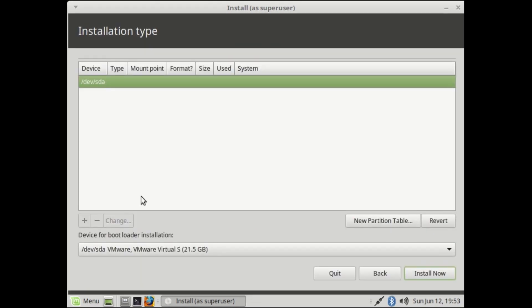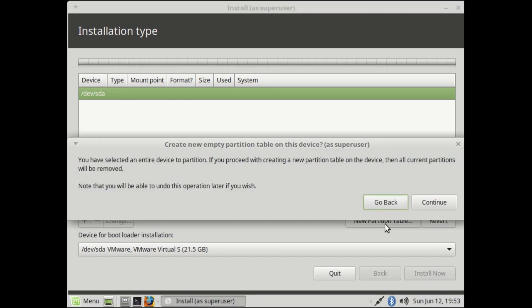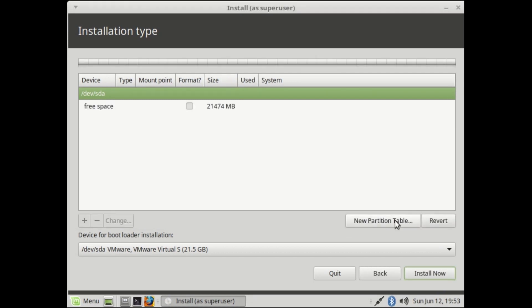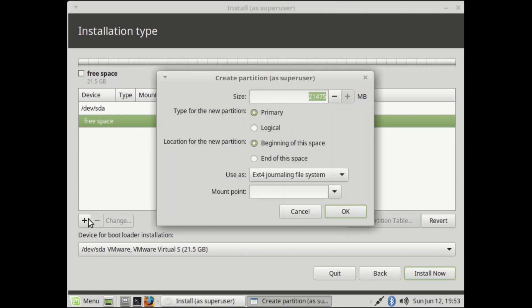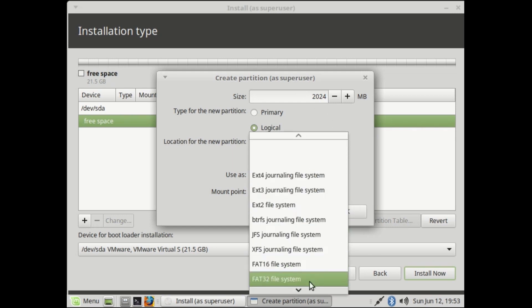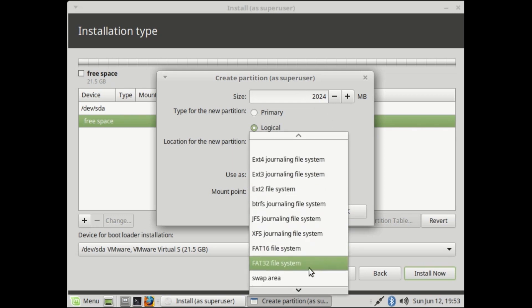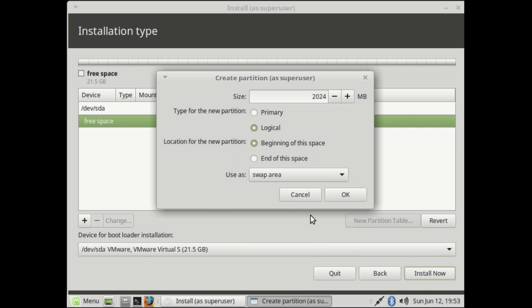Here you can make your partition. I'm not going to make the partition as I am using a virtual machine. Select free space, then hit the plus icon. Make 2048 MB minimum, 2 GB swap area. Select logical, then use as swap area, then OK.